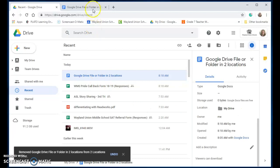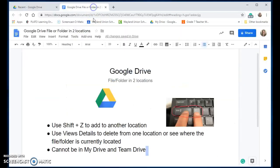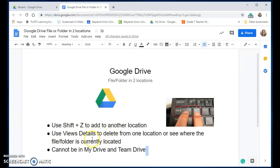So the key things you need to remember will be the shift plus Z key at the same time when you're selecting that file or folder to add to another location. Use the view details to delete it or to see where it's currently located.